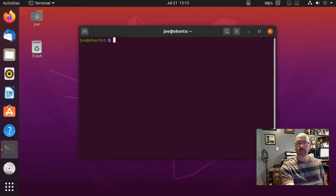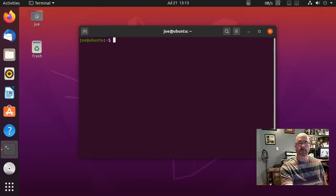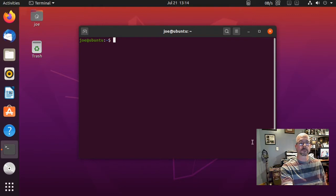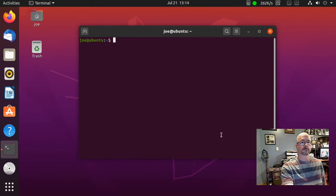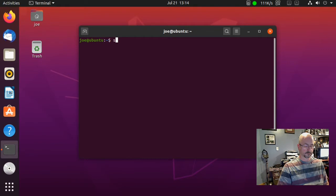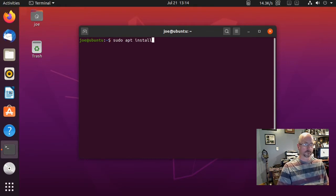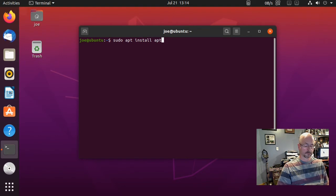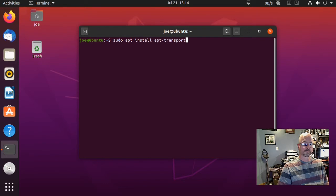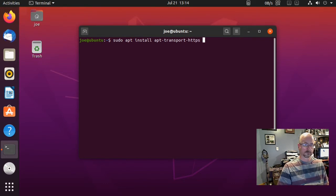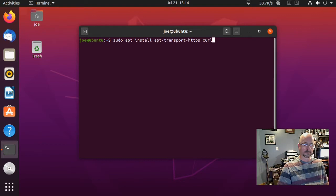Okay, to install the Brave browser in Ubuntu 20.04, open your terminal. Then you're going to type sudo apt install apt-transport-https curl.